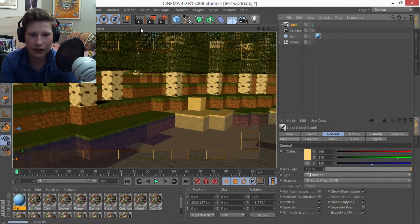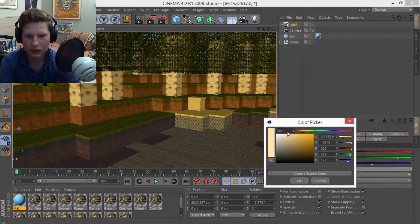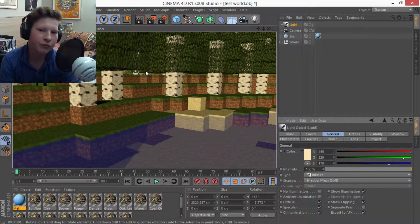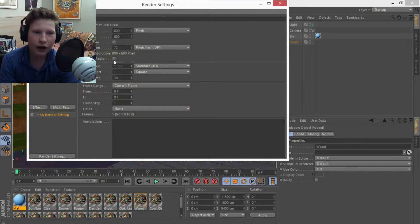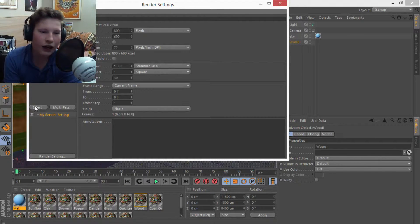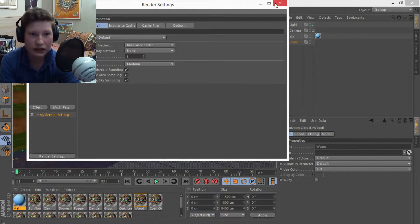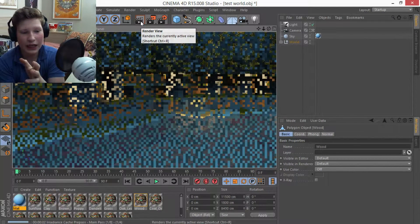After adjusting the light color to be less orange, the world starts looking more like Minecraft. Now you can add post-render effects to improve the look — keep in mind that effects add render time, especially if you're animating. Worse computer plus more effects equals longer render time, but for still images the quality improvement is definitely worth it.